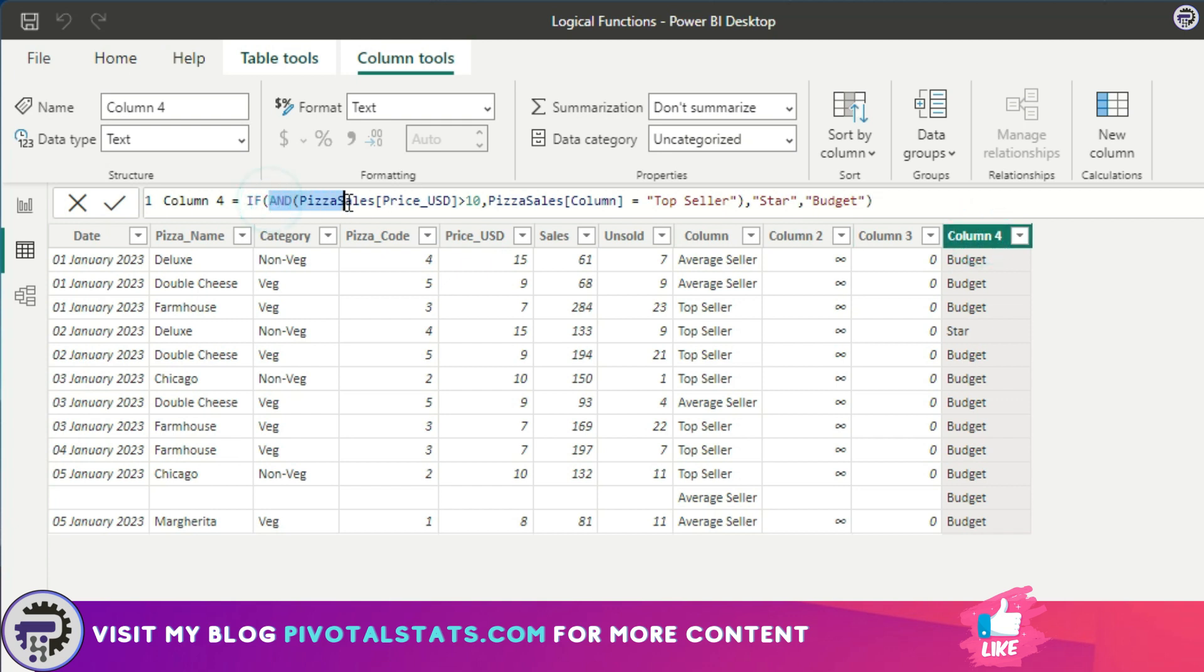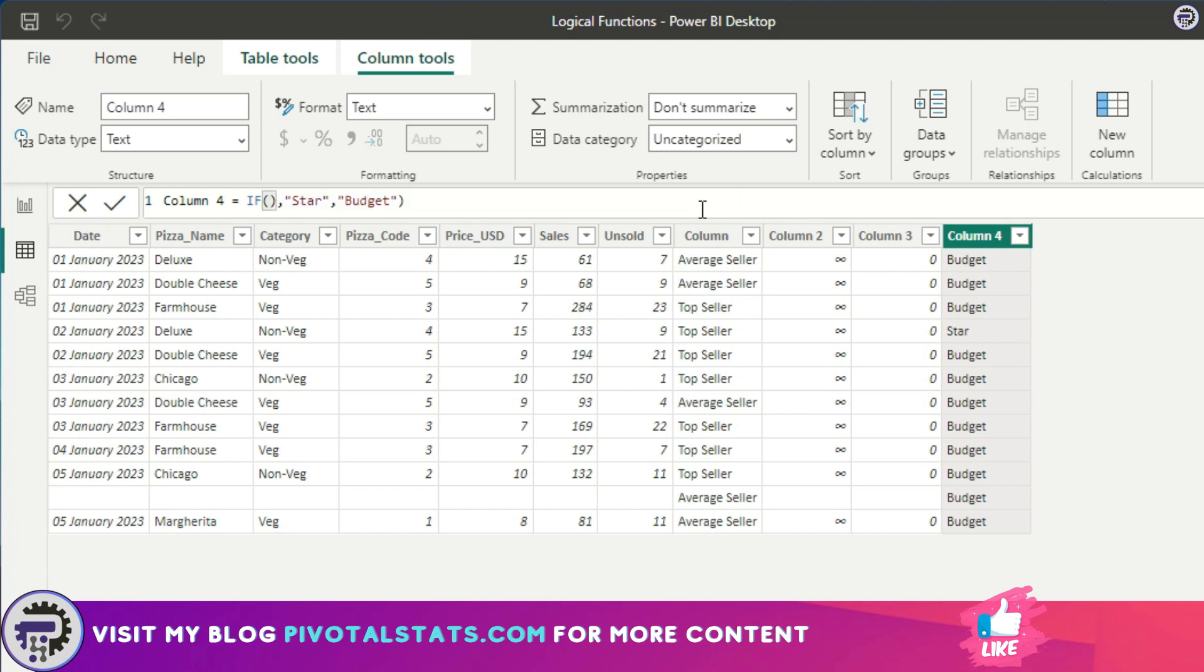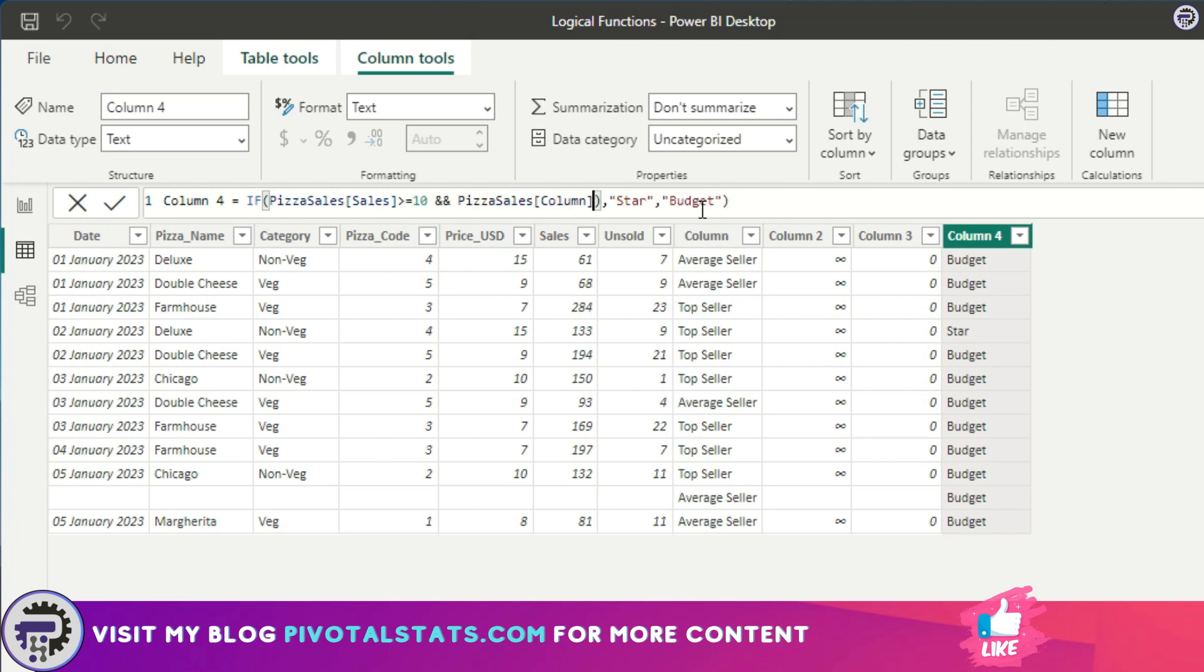You will observe that using a double ampersand is much more readable when you look at a formula. Condition goes like this: IF pizza sales is greater than, and this time I'm going to use equal to 10, and column value is equal to top seller then.